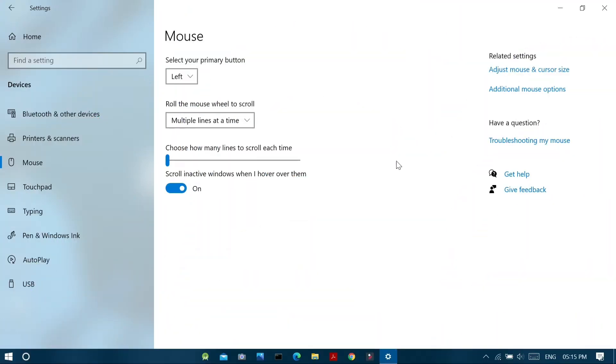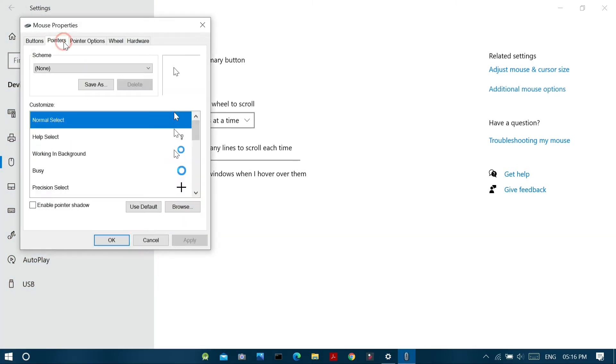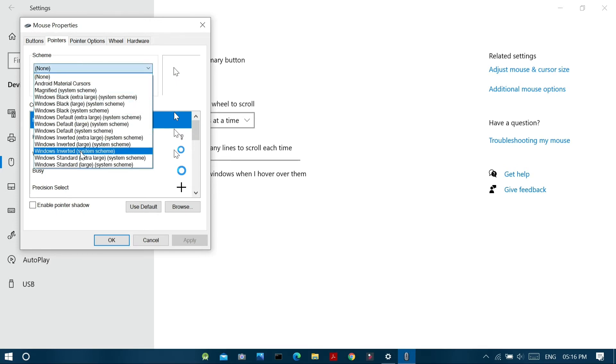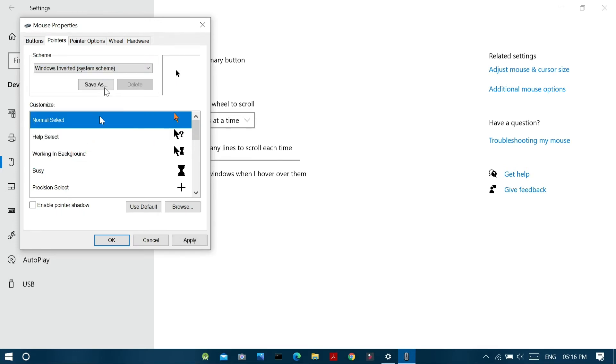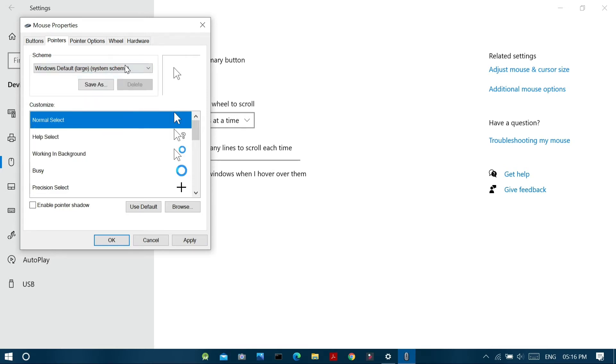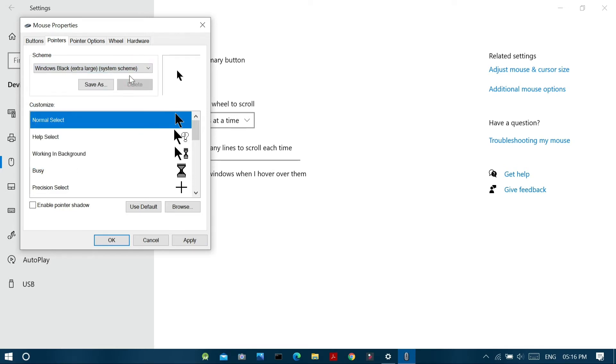In the second method, just go to the mouse menu and click additional mouse settings in the related settings tab. And in the mouse properties dialog box that appears, click pointers tab. And in the scheme section, you can find a bunch of system schemes which are available by default in Windows 10 systems.